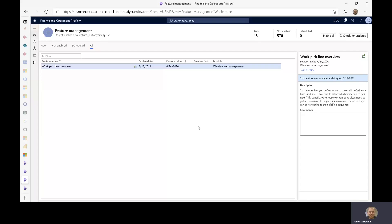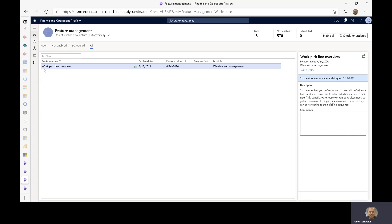Hello everyone, Vanya here, and today we're going to talk about the work pick line overview feature.